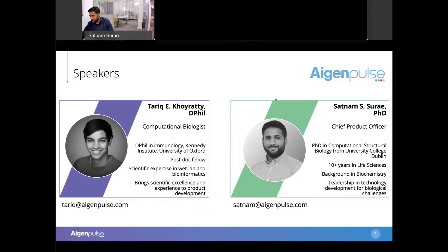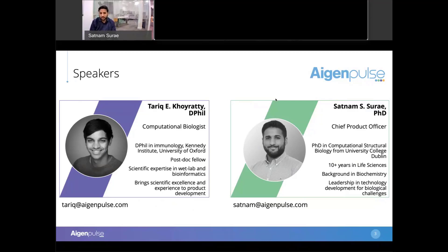Tarik is a computational biologist — he'll come in later and discuss the COVID-19 results. His background is in immunology. He holds a DPhil from the University of Oxford and spent a couple of years doing a postdoc there as well. He really brings scientific excellence to focus on the intersection of the wet lab and bioinformatics.